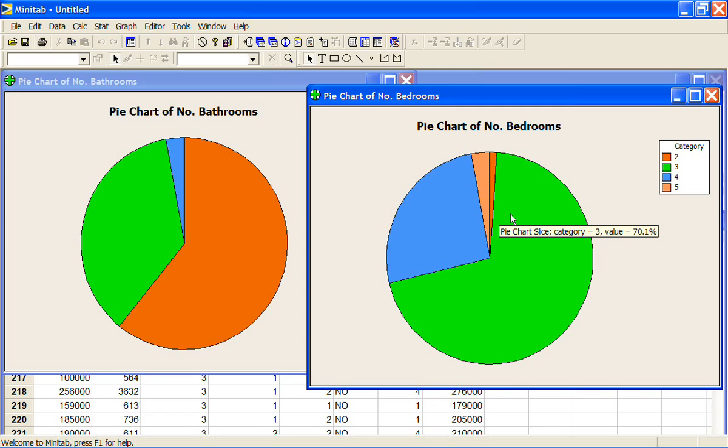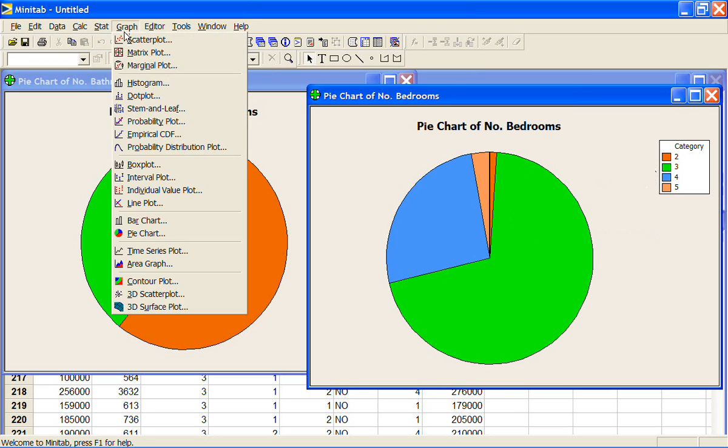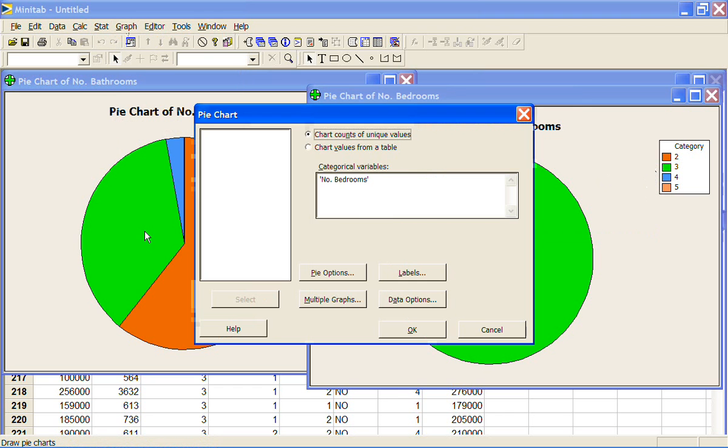So pie charts are quite nice when you've got just a few categories, say up to five or six maybe. And you're just wanting to simply look at the proportions of something. And that might be quite nice to do a pie chart for region just to get an idea of where the houses were from.